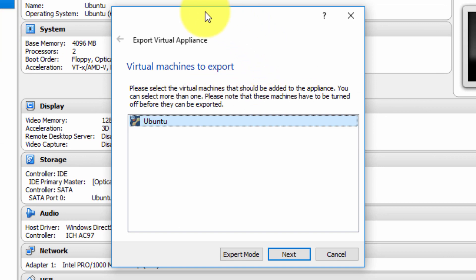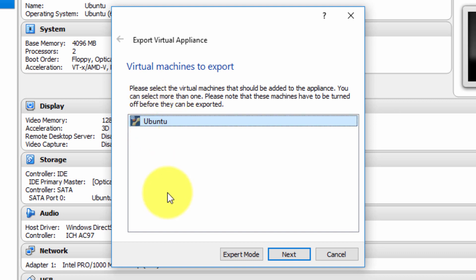I'm presented with this guided menu. I have only one virtual machine, but if you had several, you would select the one you wish to export. I'm going to select the only one that's there and select Next.